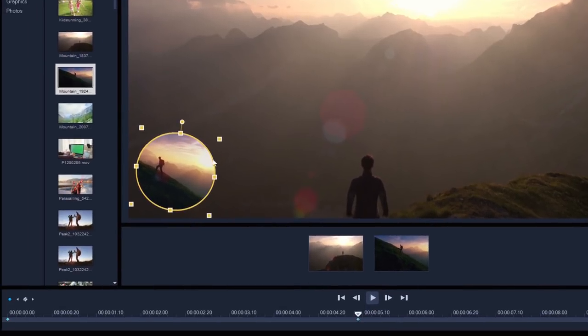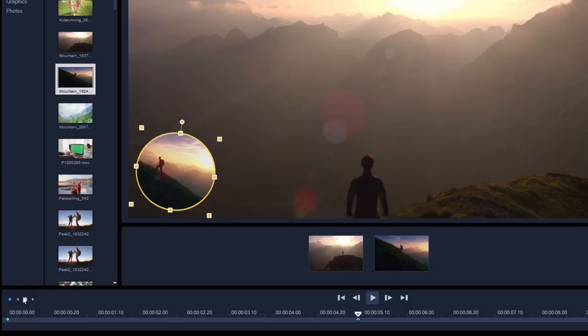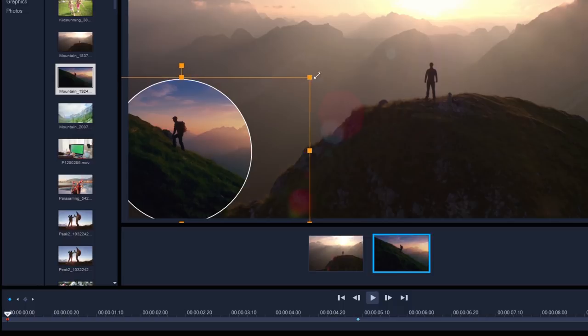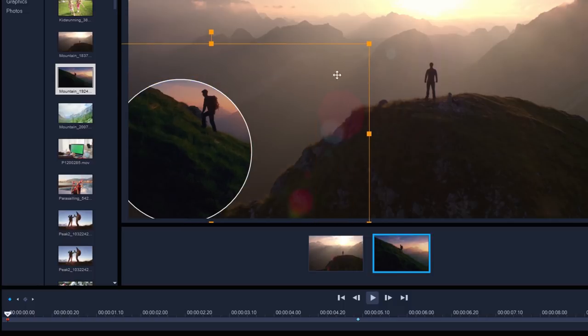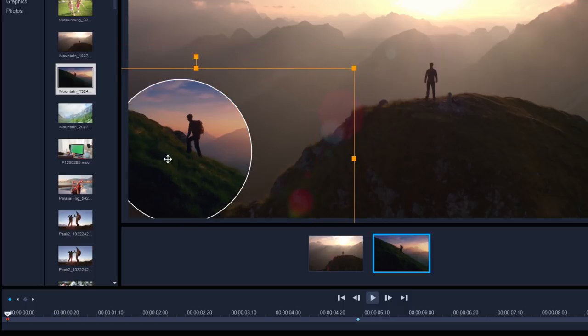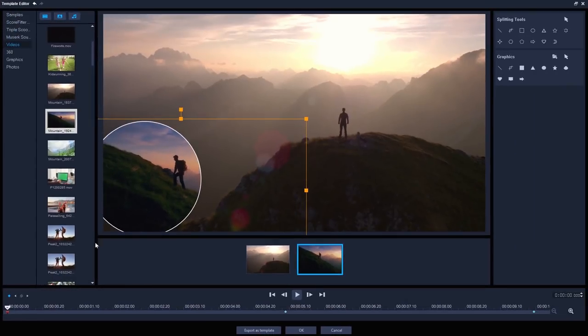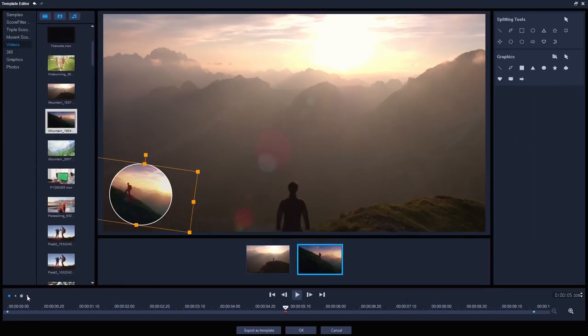I also want to adjust the framing of this clip as it progresses, moving my subject from the right of the circle to the left to emphasize his progression up the hill even more. It's really useful that we can adjust the framing of the video clip separately from the split screen divider, so you can keep your subject framed where you want them, even when the divider itself is moving and resizing.